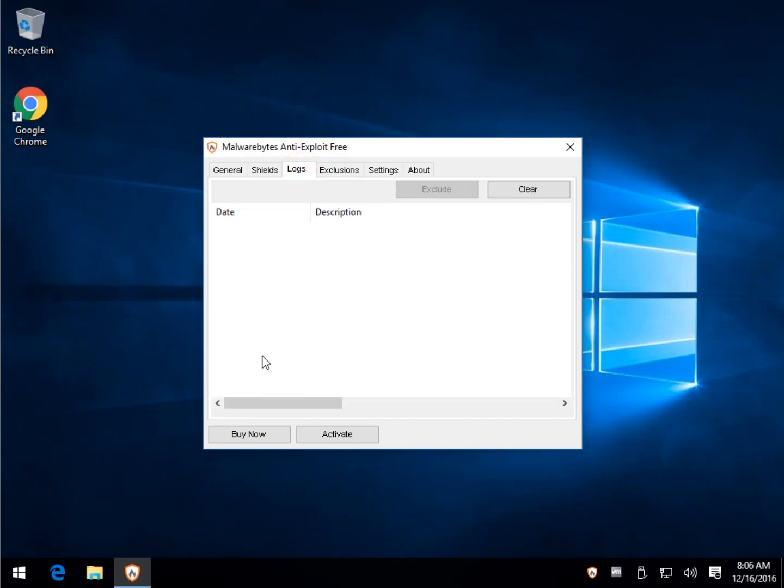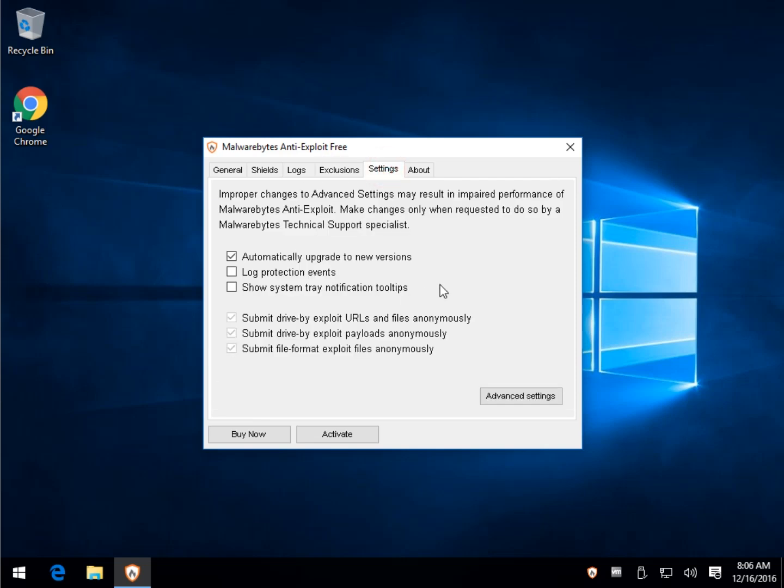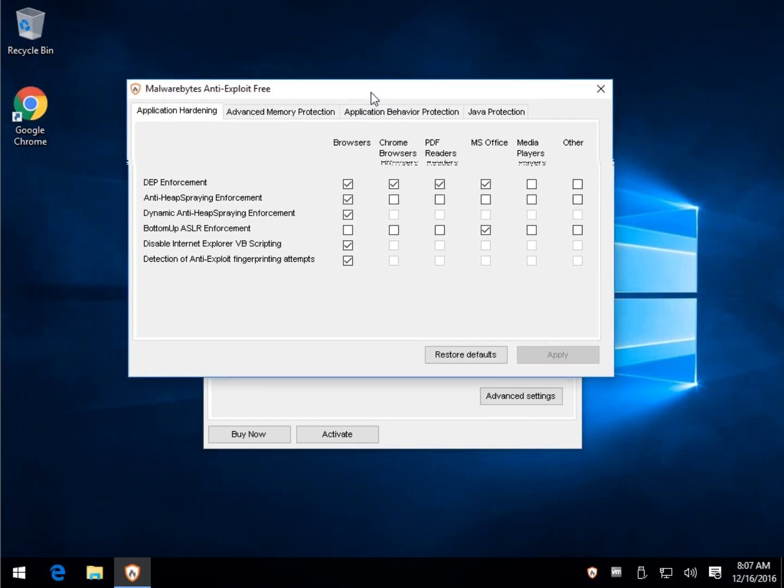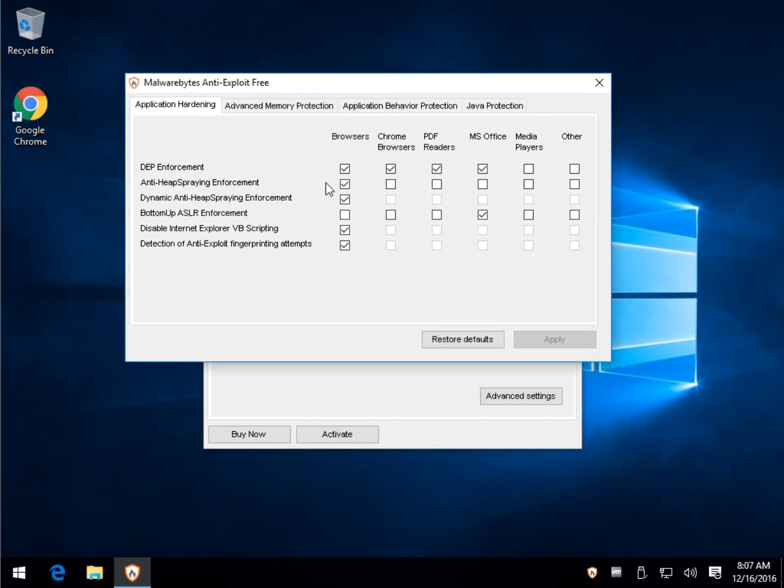Any logs or anything that happened. Any exclusions if you want to put something in there that you don't want to have scanned. Your settings, which isn't too much: automatically upgrade, log events, show the system tray notification tool tips. Don't ever forget the advanced setting if you want to get geeky with it.